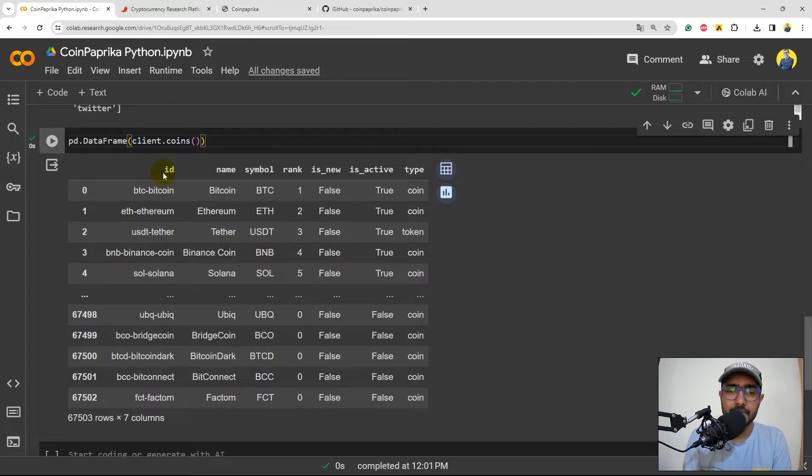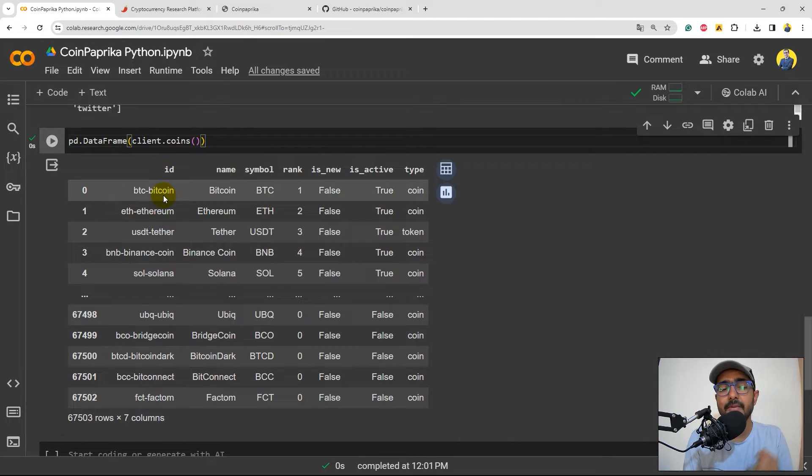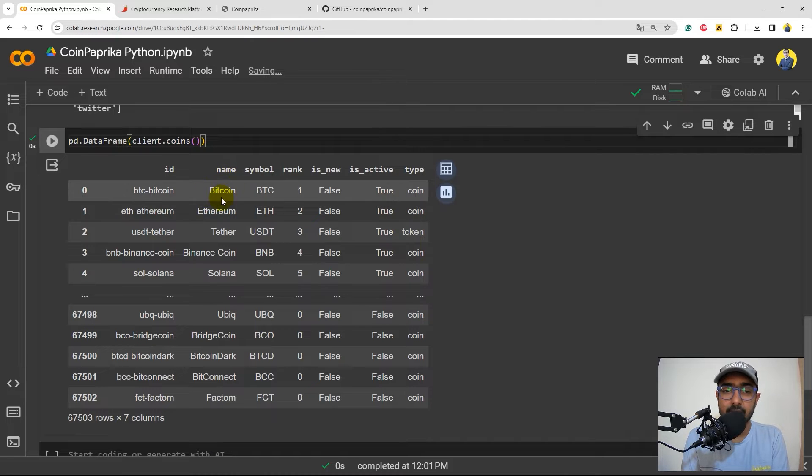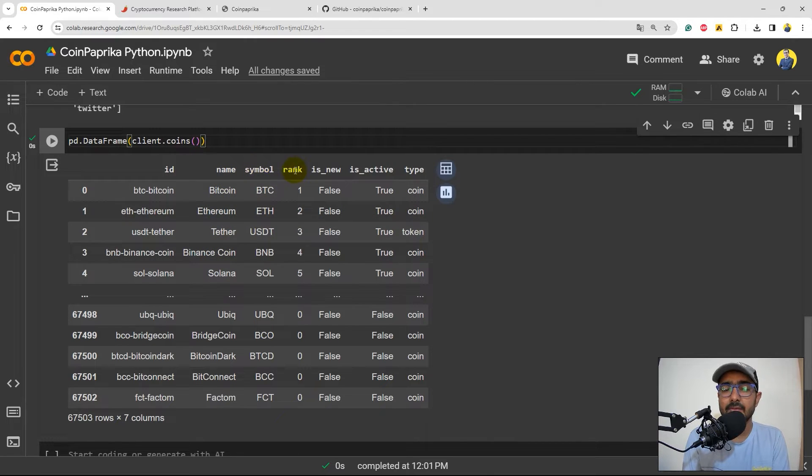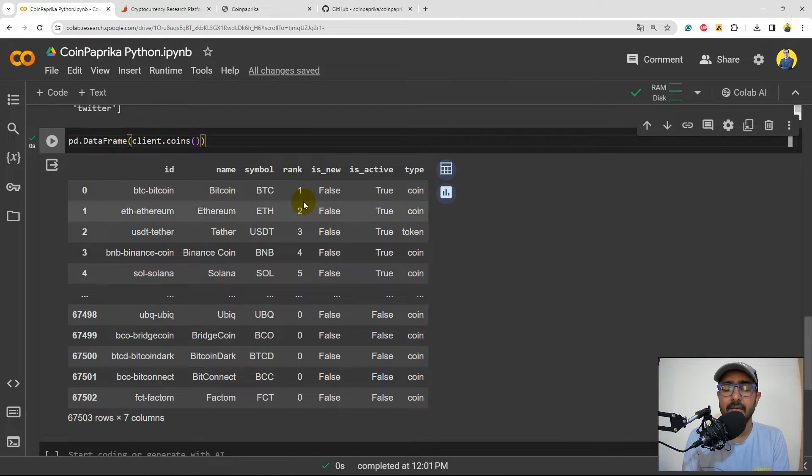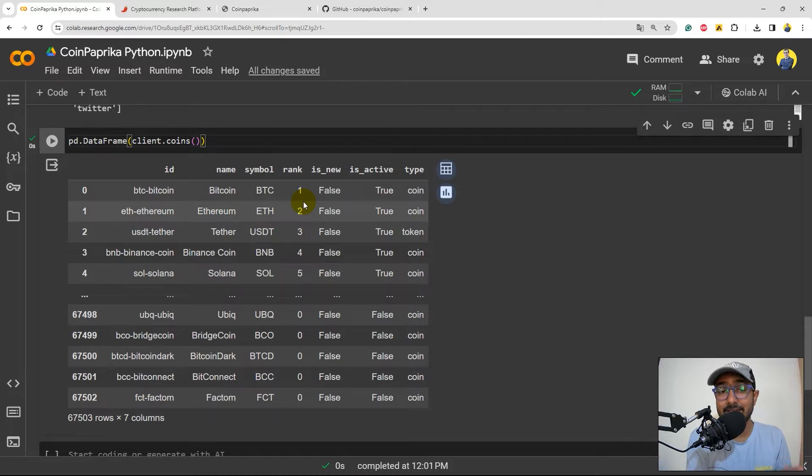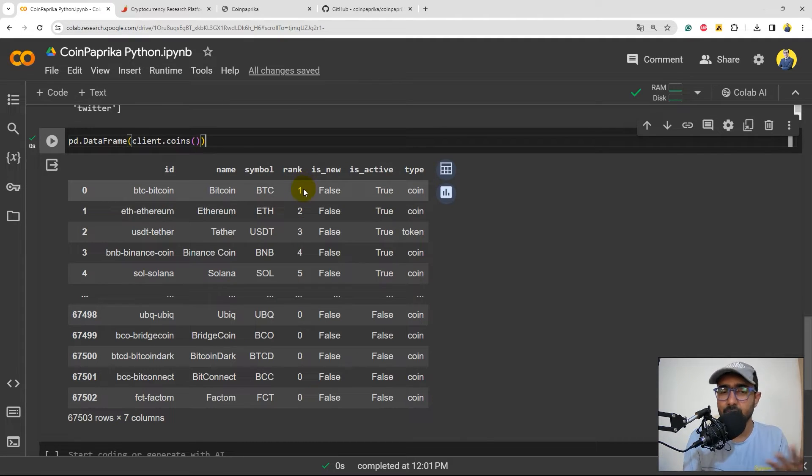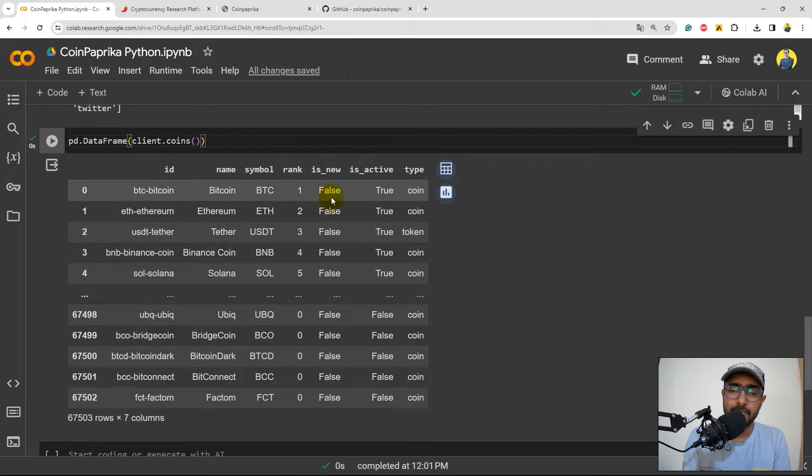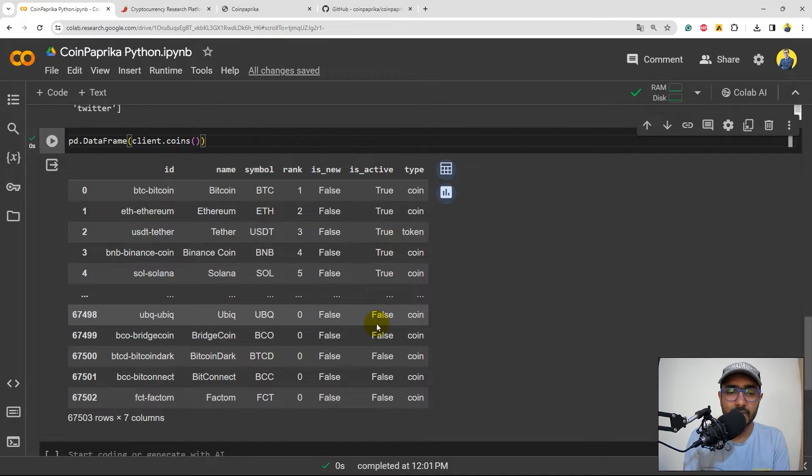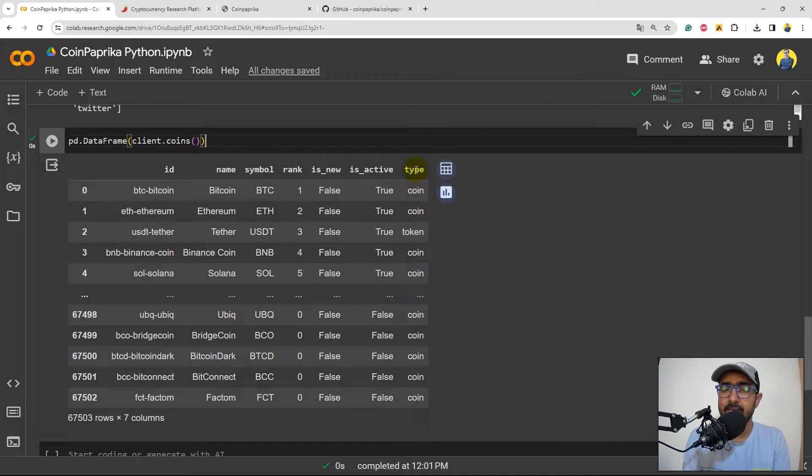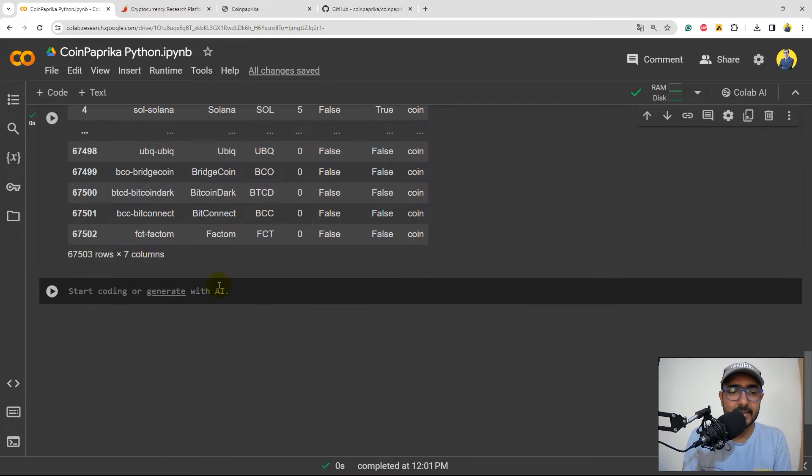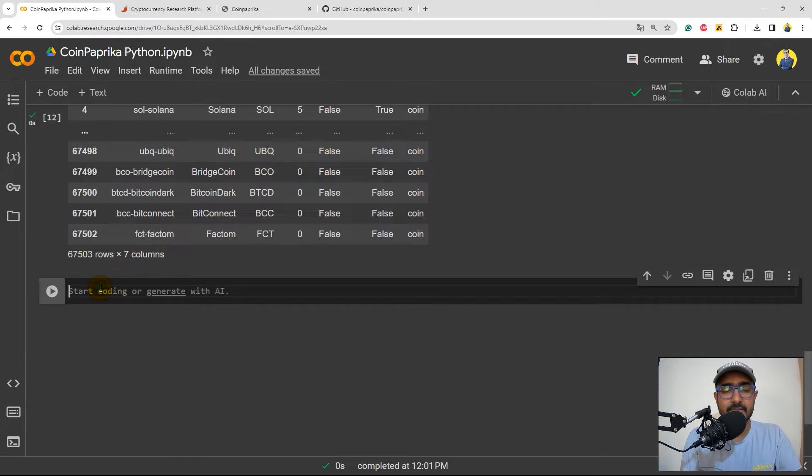So we have a table of 67,000 plus coins. What information do we have? We have ID, which is coin ID, which is very important. In future, we'll refer to these IDs. Names, right? What is the name of the cryptocurrency? Bitcoin, Ethereum, Tether, etc. Symbols. Rank. I think this rank is on the basis of the popularity and the volume mostly, but this is what the ranking system is as per CoinPaprika. These are not the recommendation ranking. These are just mostly on the volume. Is new? Are these coins new? These are not new. Is active? These are active coins and there are many coins which are inactive as well. And the type, it is a coin or a token. So that's it. I think let's move to the next function.